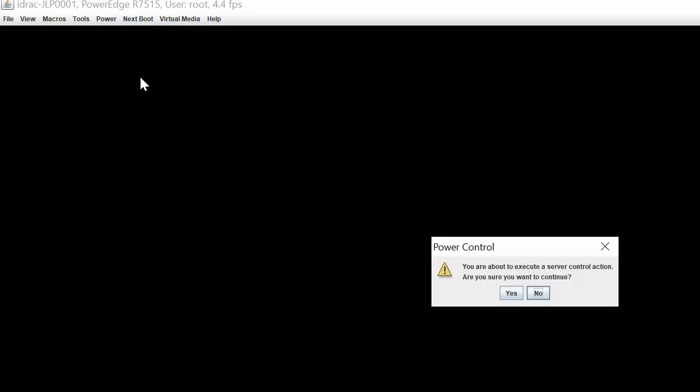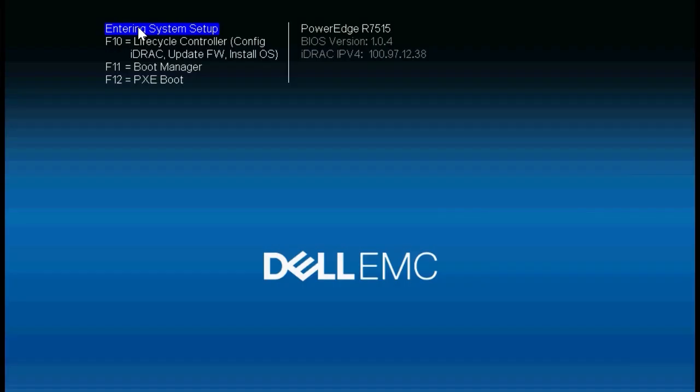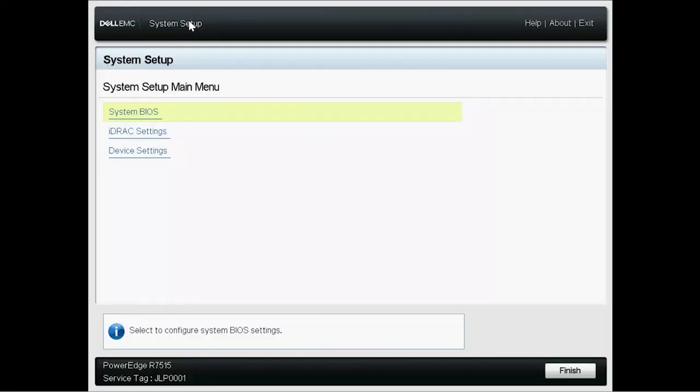To begin the process, turn on the system. When prompted, press F2 to open the system setup page.